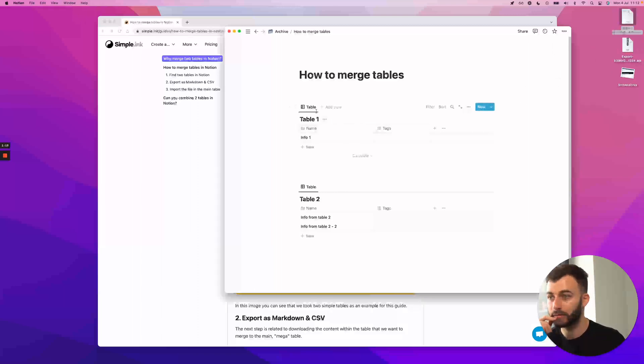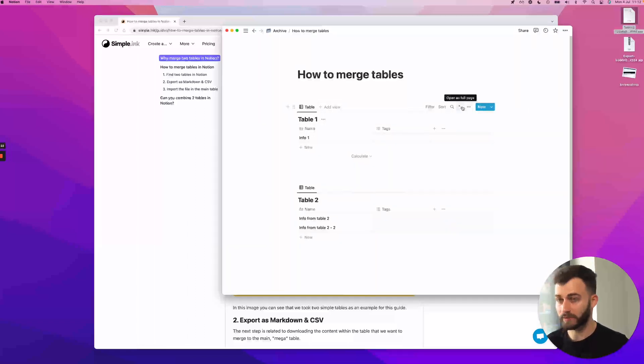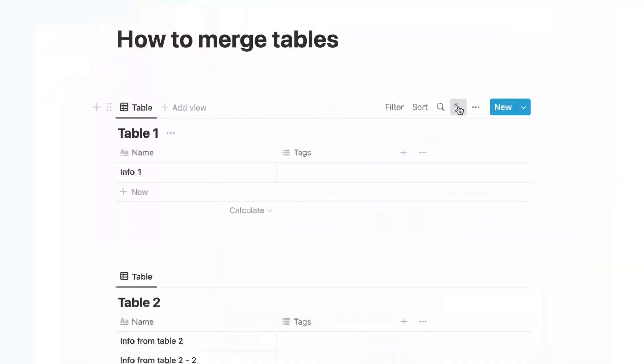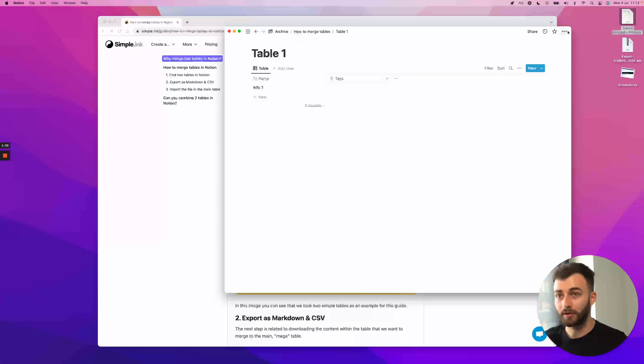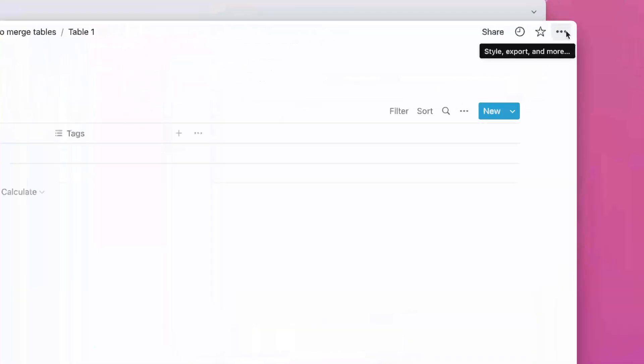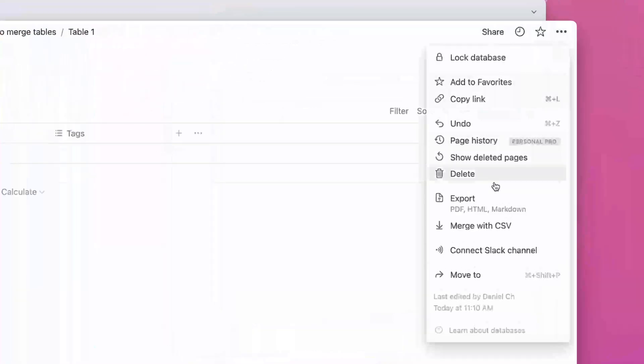So the table where I want to merge everything. Once again, go and open as full page. And I'll go in the same place, actually. Upper right corner, ellipsis.